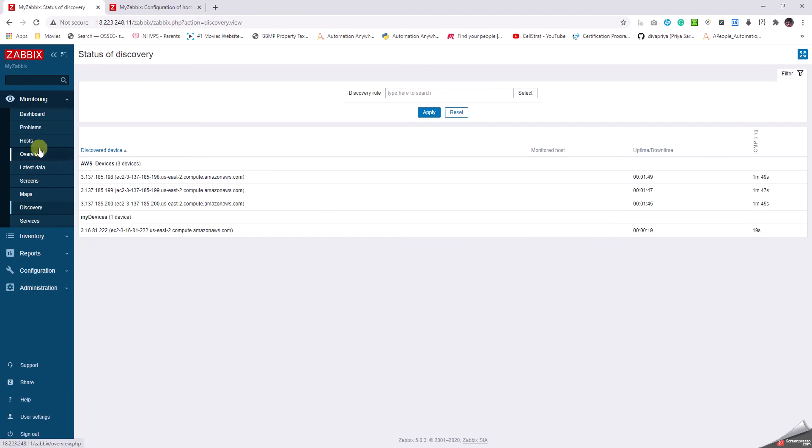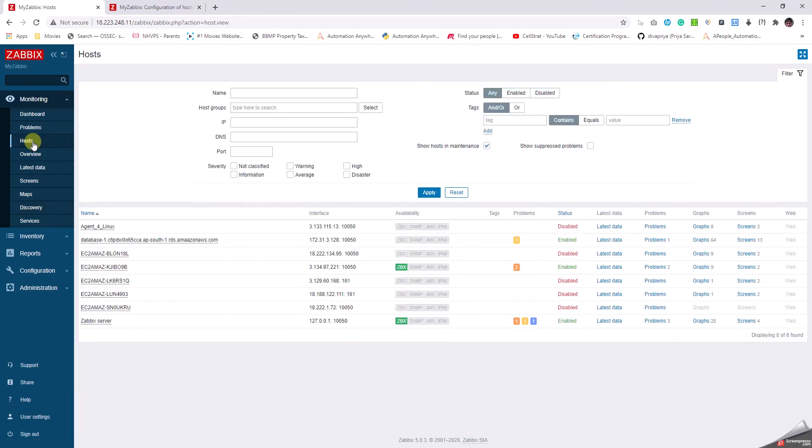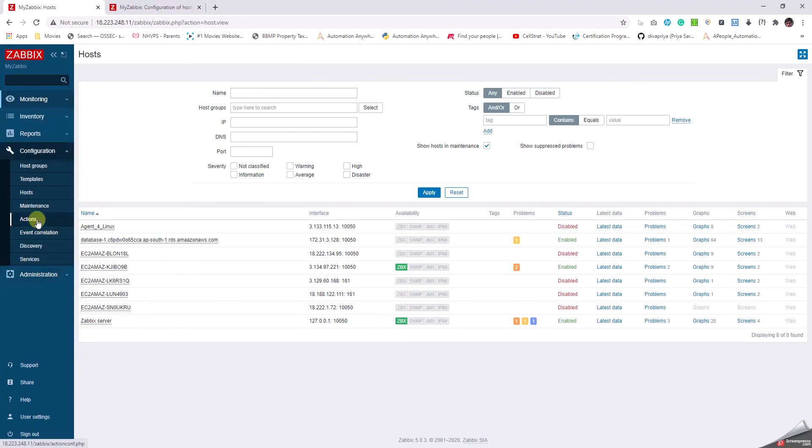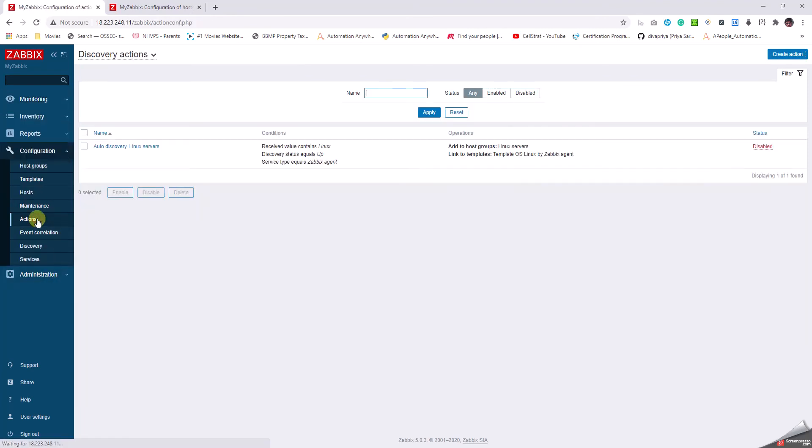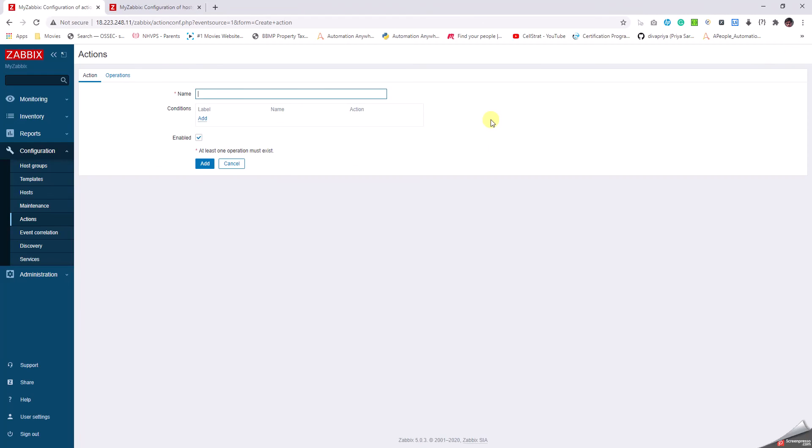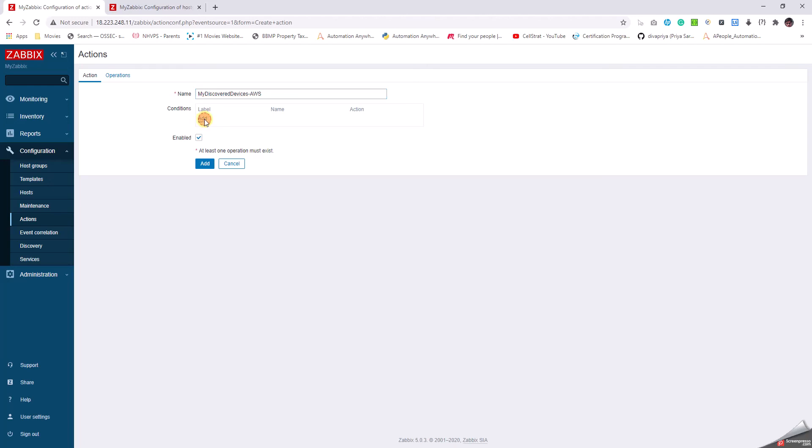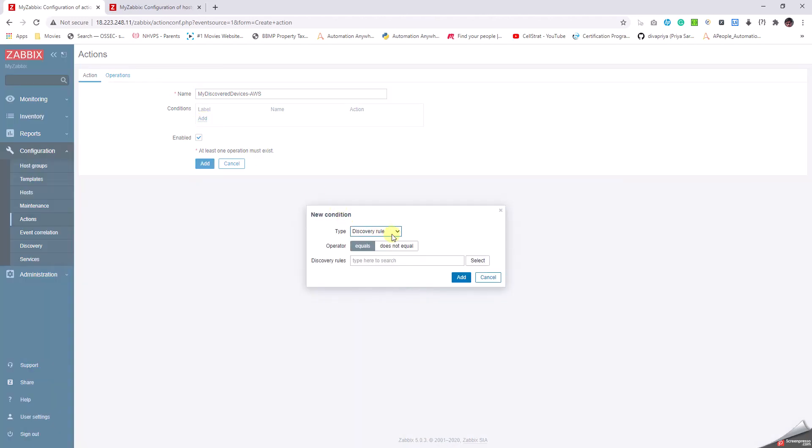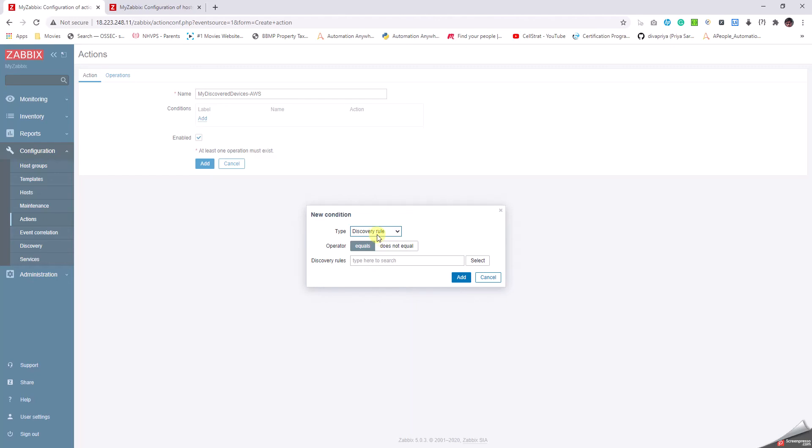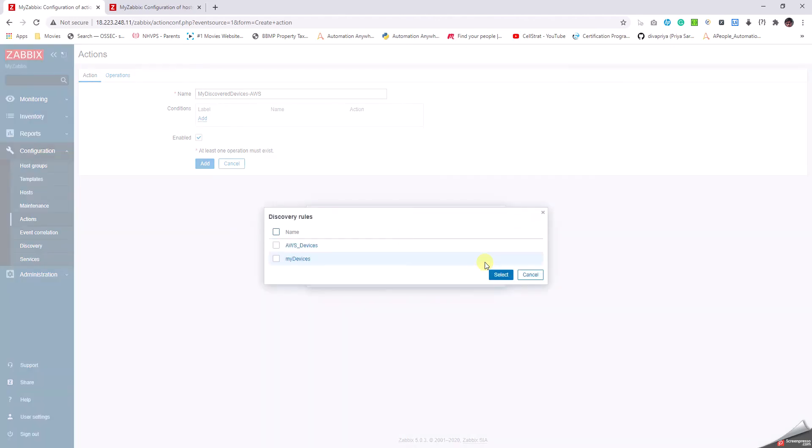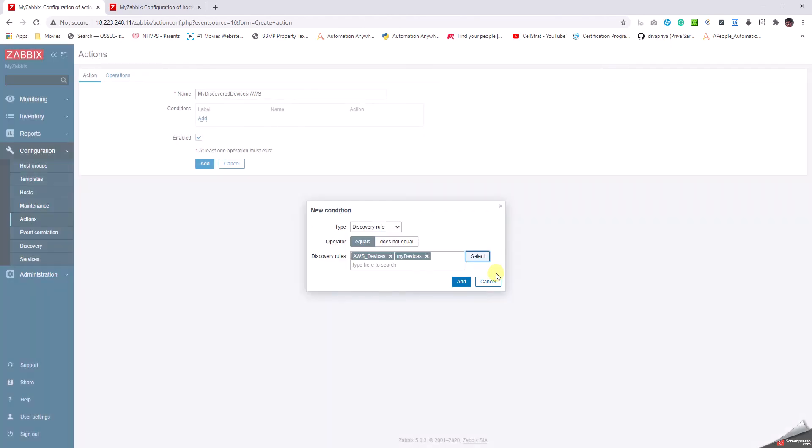But are these added to my devices? No. How that is done is I have to go to Configuration, click on Actions. In the actions I have to create an action. In the conditions you can click on Add and here we get options like Host IP, Discovery Check, Discovered Object, Discovery Rule, Discovery Status, Proxy, Received Value. For me the straightforward better option is the Discovery Rule. I will select both of them because I want to see all the devices getting added. I click on Select and then click on Add.